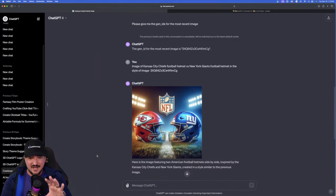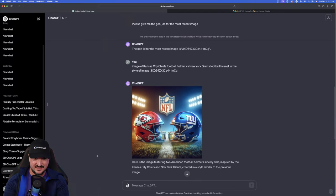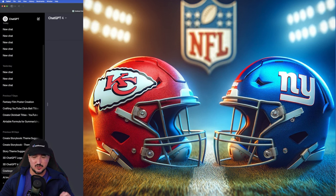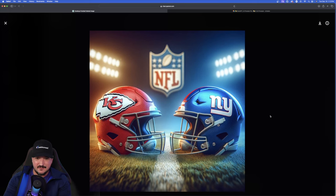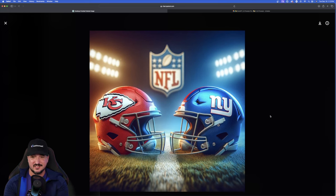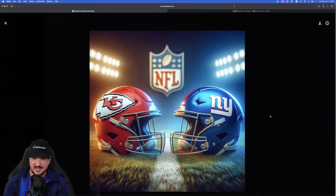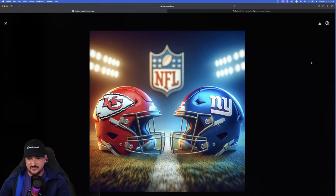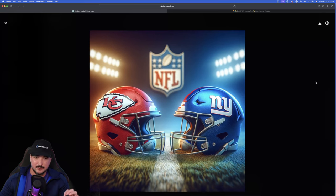Boom, we have the Kansas City Chiefs and New York Giants football helmet just like that face to face with the same style image using that Gen ID. Now, once I have it expanded, just look how good this actually looks. If you like it, which I do, I'm going to go ahead and then download it immediately. This did a phenomenal job.